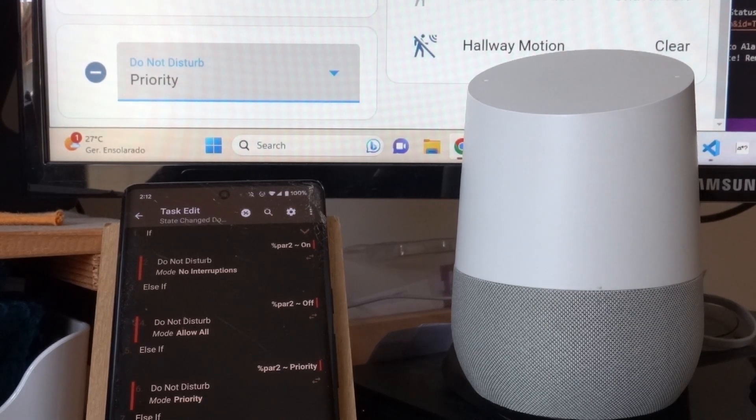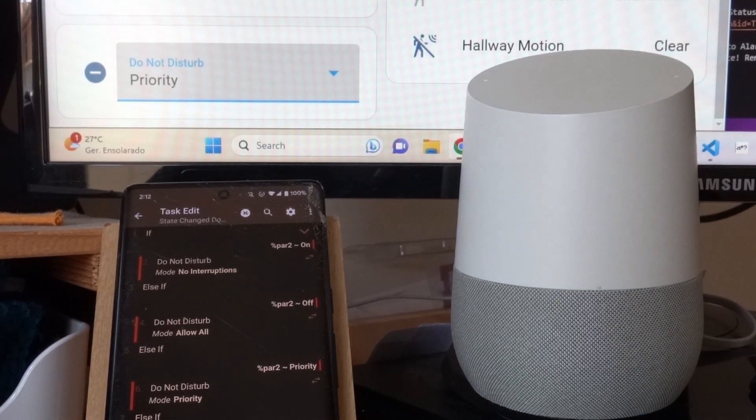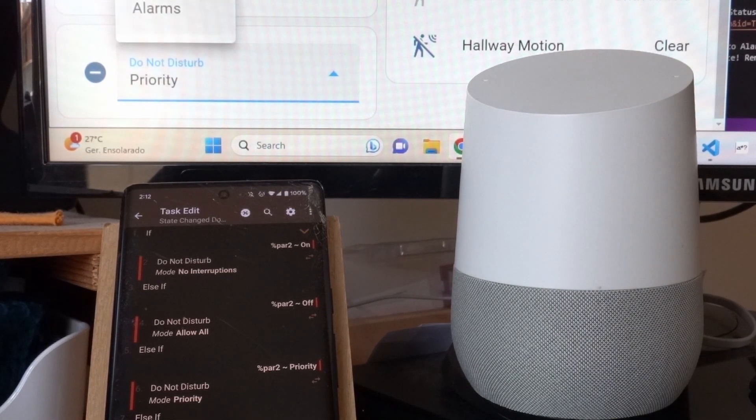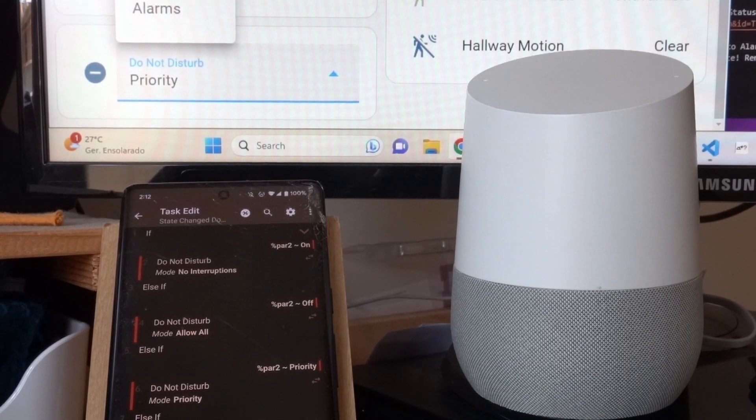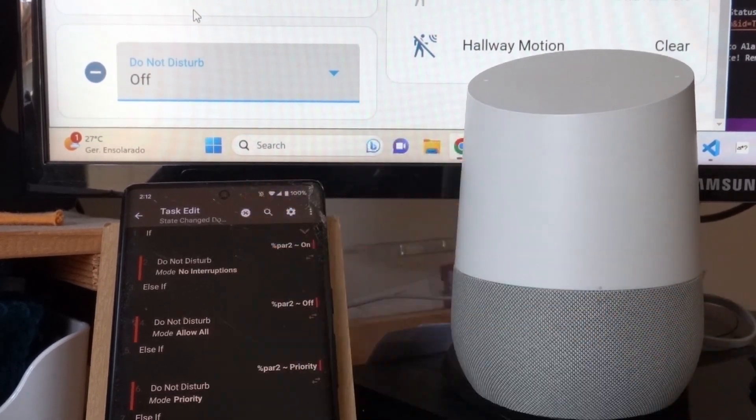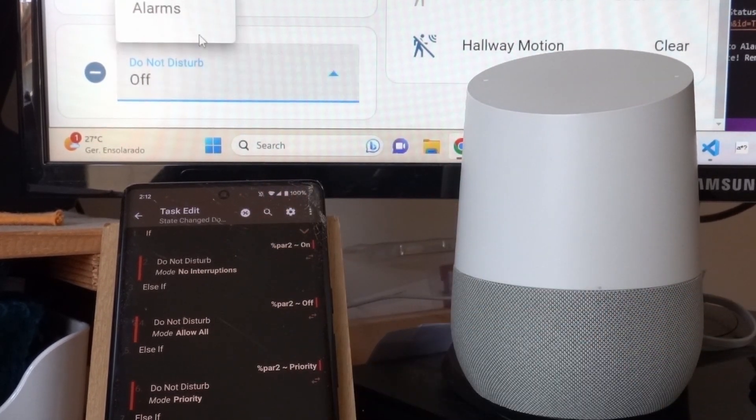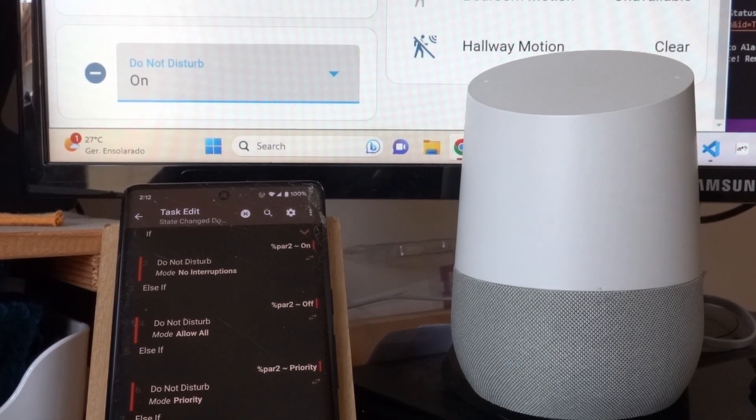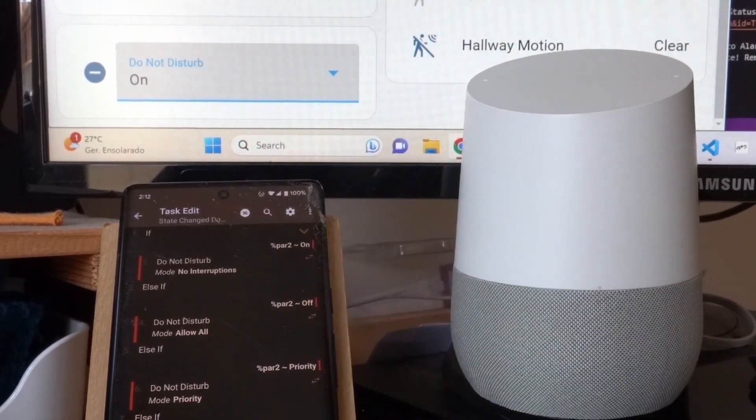And you can also change the mode directly in Home Assistant, and this will have the same effect. So if you turn it off, Do Not Disturb is turned off. If you set it on, Do Not Disturb is turned on.